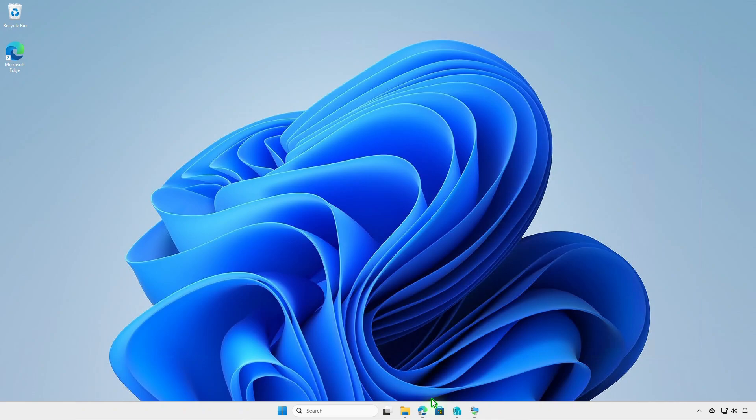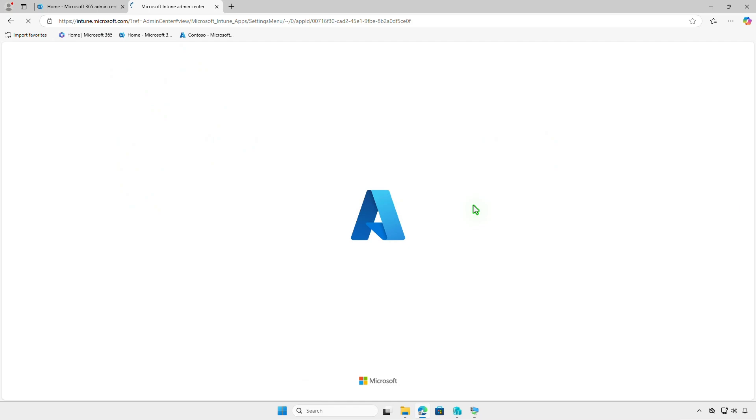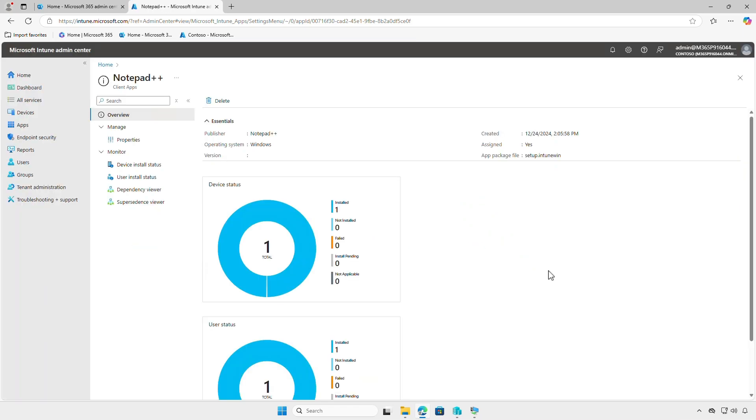In the Intune portal, you can monitor the deployment status on the Overview page, where you'll see a graphical breakdown such as devices with successful installations, devices still installing, and any errors encountered. Please note that the deployment status may take some time to appear in the Intune admin center, so please be patient.